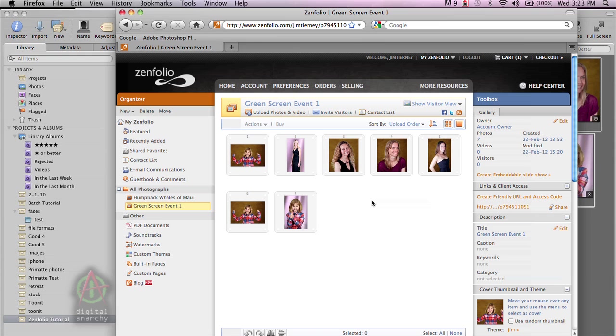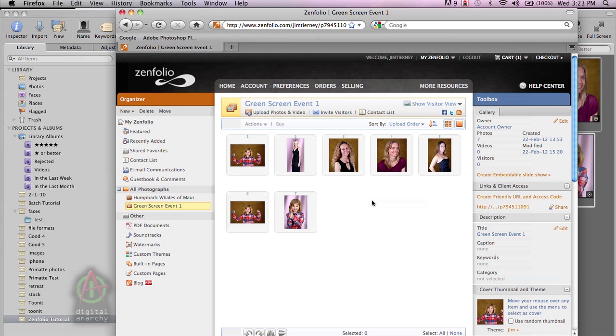So I hope you will download Primatte Event from digitalanarchy.com. There's also Primatte Chroma Key for Photoshop, which would have a slightly different workflow, but pretty similar. But either way, it's a very powerful solution for doing green screen work. And if that's something that interests you, please check us out. Again, the website is digitalanarchy.com. And, of course, we have lots of other tutorials on Primatte up there, as well as our other products. We have a great selection of Photoshop and Aperture plugins for doing all sorts of different photography-related work. So please check it out.